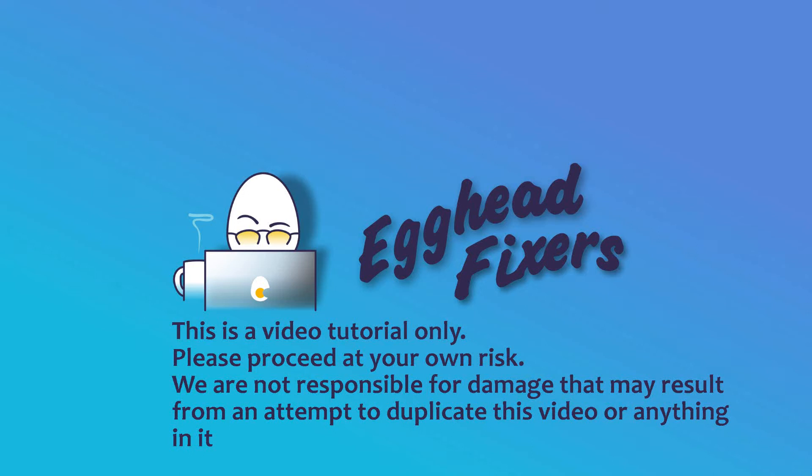This is Liz. I'm an HP certified technician and today we're going to be discussing what to do if you get that blue screen error critical process died.